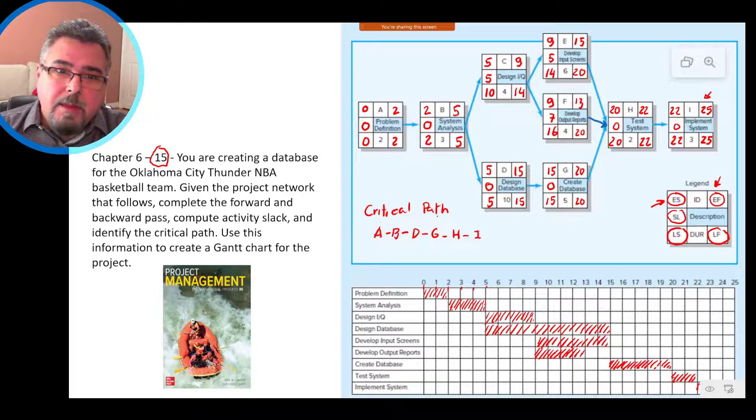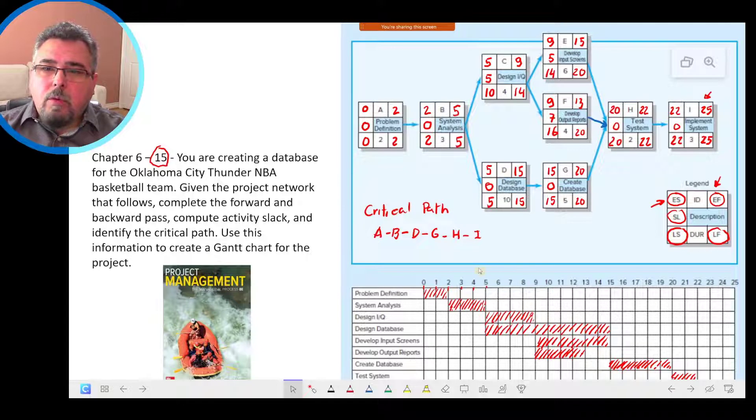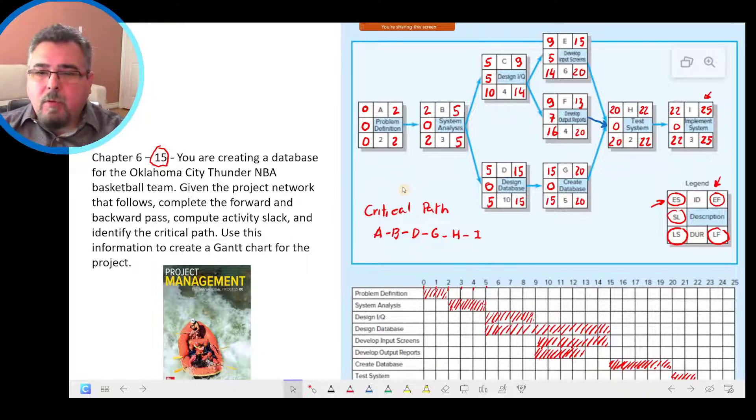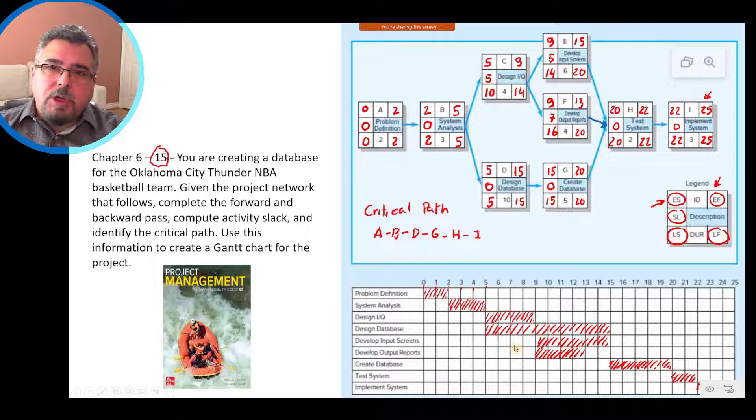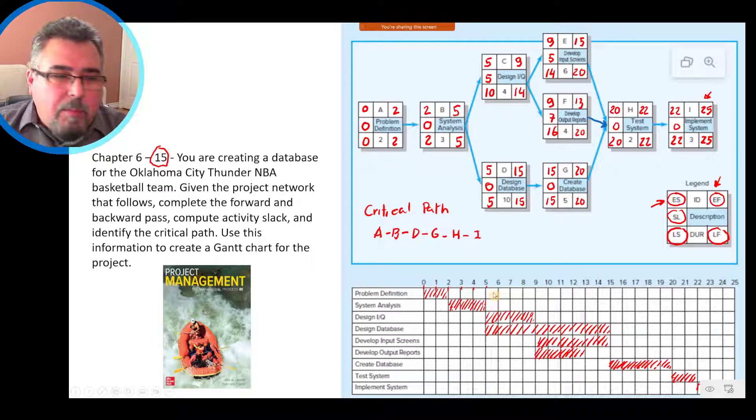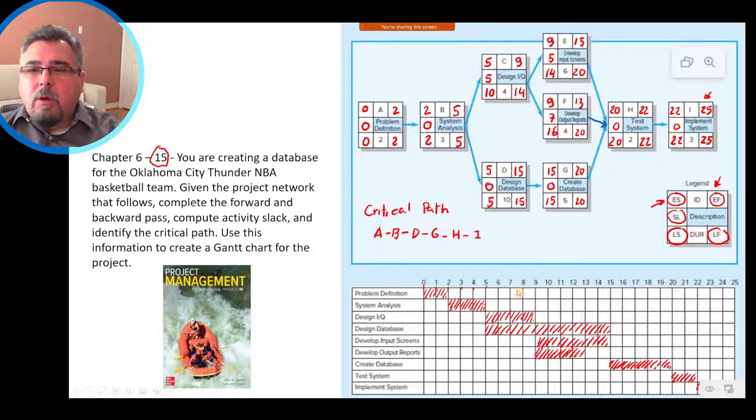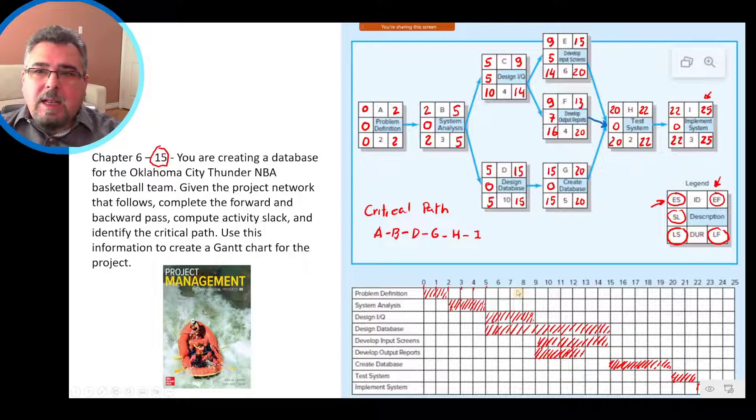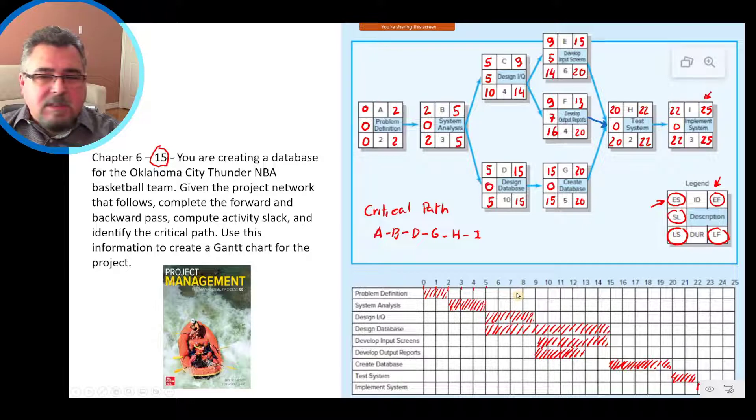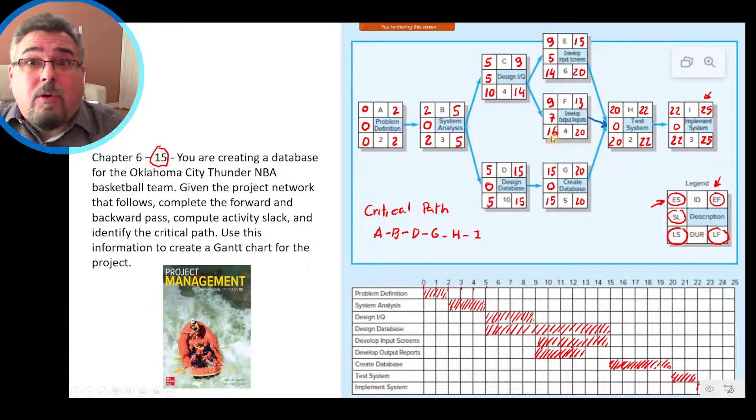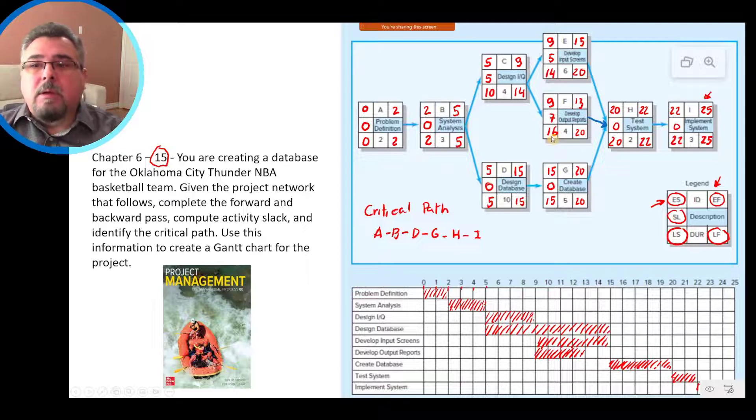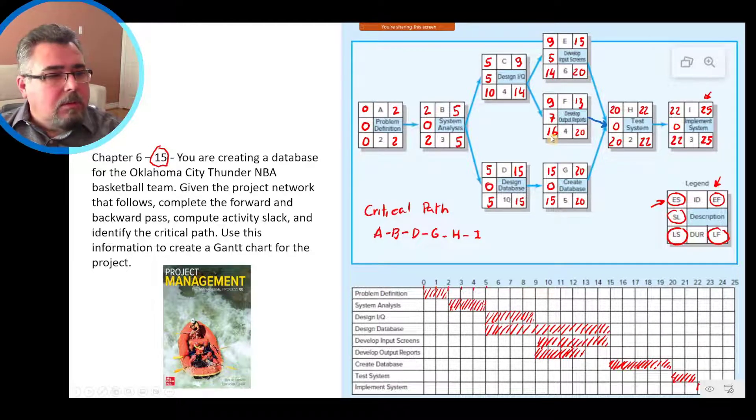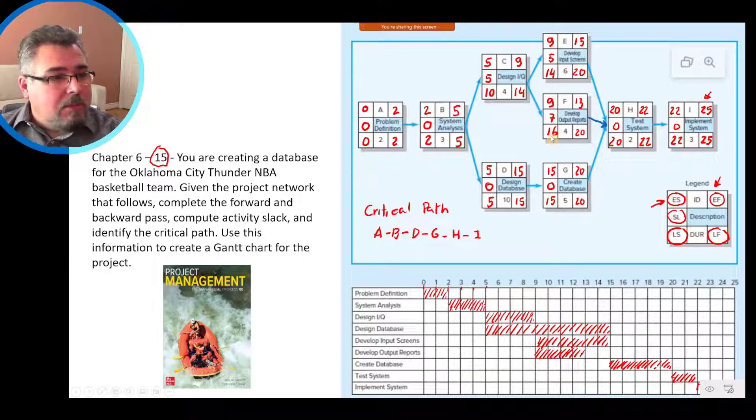So we did the forward path and the backward path. Some type of solution I can ask you during the exam. I can ask you, tell me, see if you are ready for the exam. What is the late start for activity F? 16. Choose the alternative that shows the late start for activity 16. That can be. Or what is the project duration? How many days is the project duration? Or choose the alternative that shows the project duration.